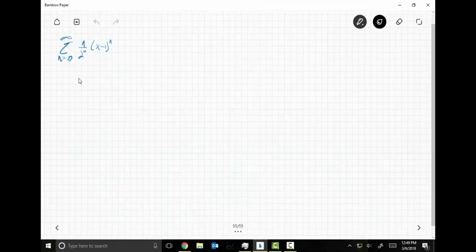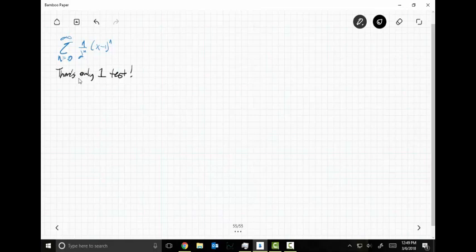The wonderful news about power series is there's only one test for when it converges or diverges, and that is the ratio test. It's the only one you're ever going to use.